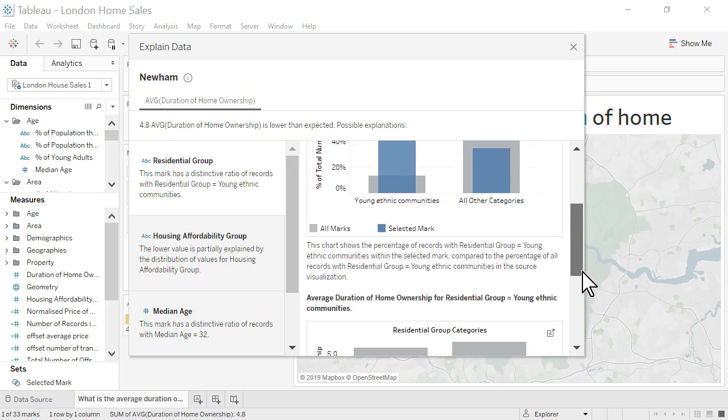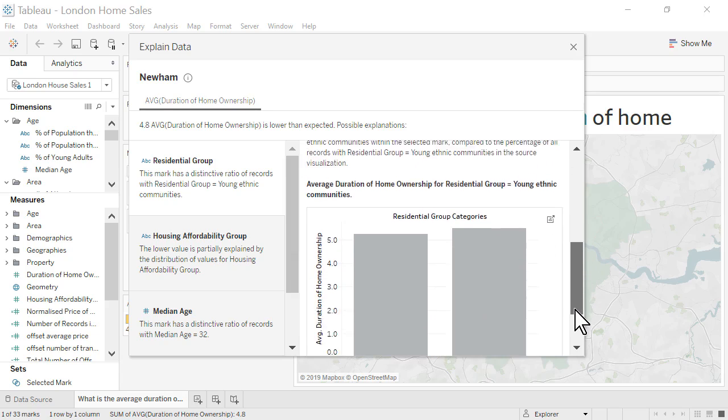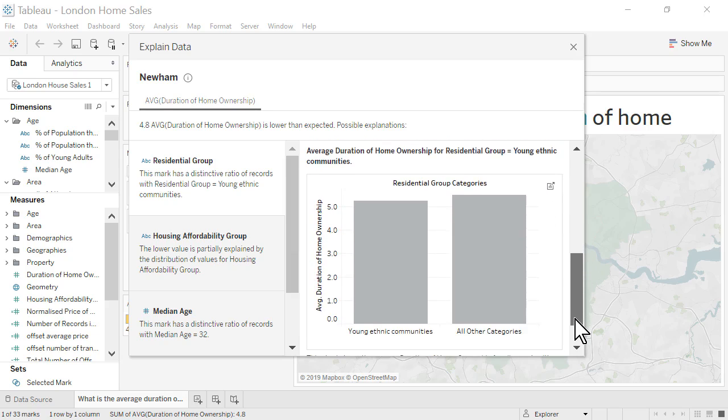As we scroll down, we see that the average duration of home ownership throughout London is slightly lower in young ethnic communities than in all other categories. However, this average is still not as low as the 4.8 average for Newham.